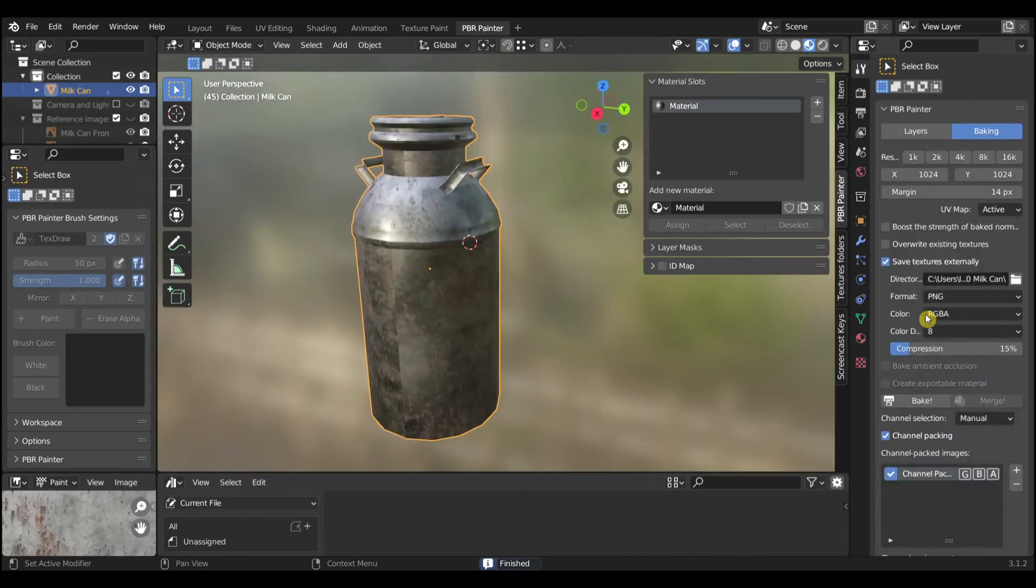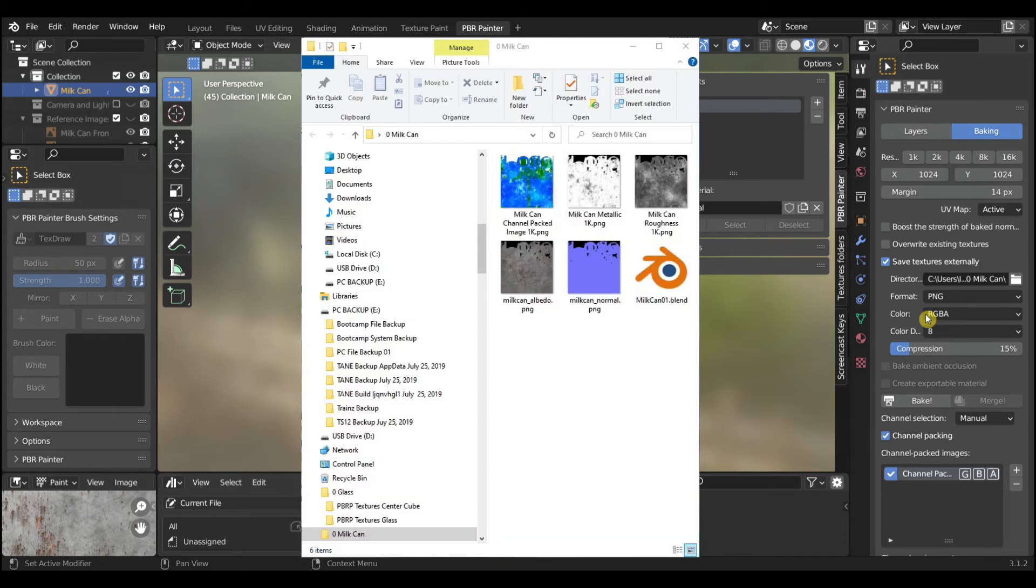Change the name of the packed file to end in Parameters, for example Milk Can Parameters.